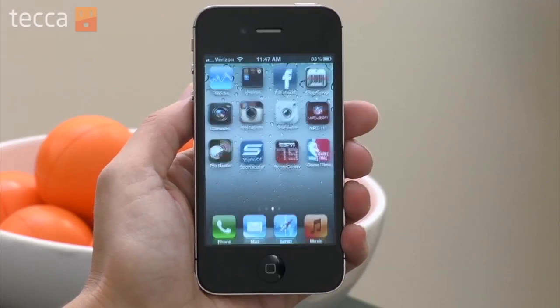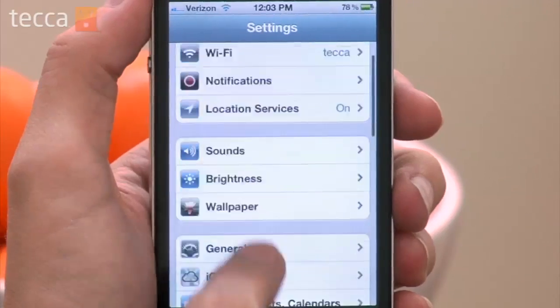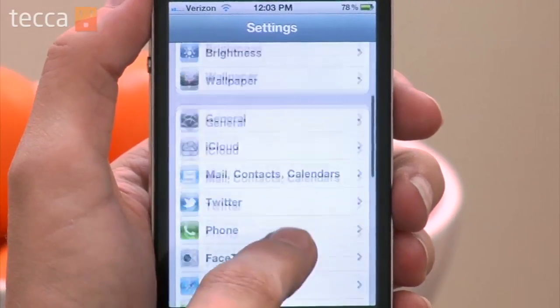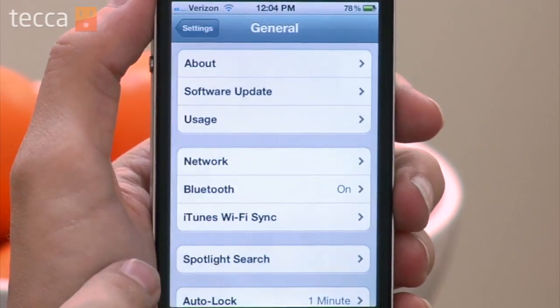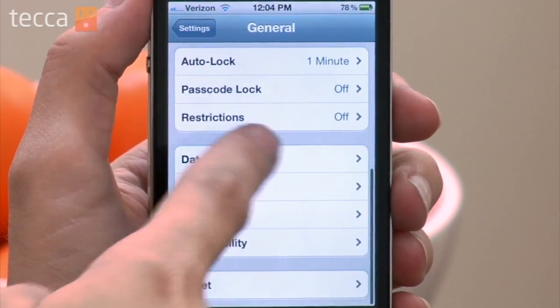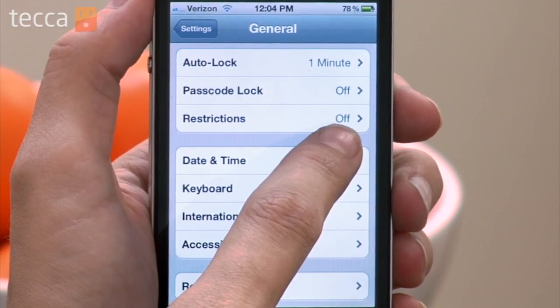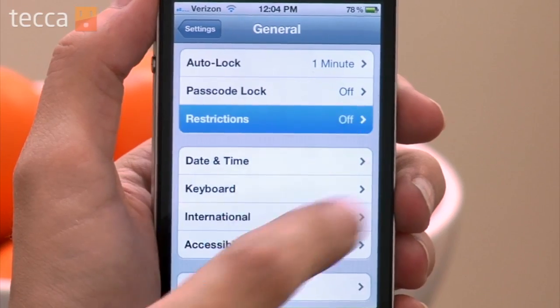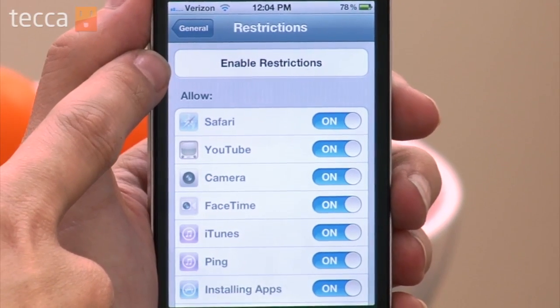From our iPhone home screen, we are going to tap on Settings. And once we're in Settings, we're going to head down to the General option. Once we get into General, let's tap on that. You can actually scroll down and look for Restrictions. Right now we have Restrictions set to Off, which is not a good thing because it means anybody can make an in-app purchase on my device.